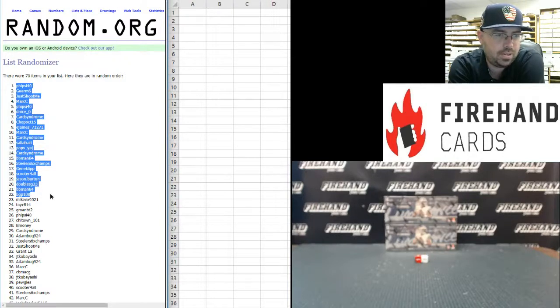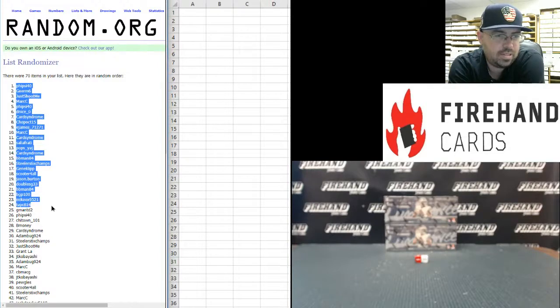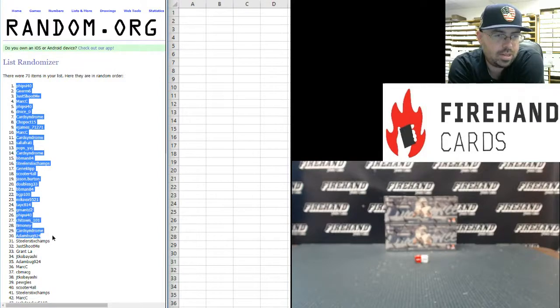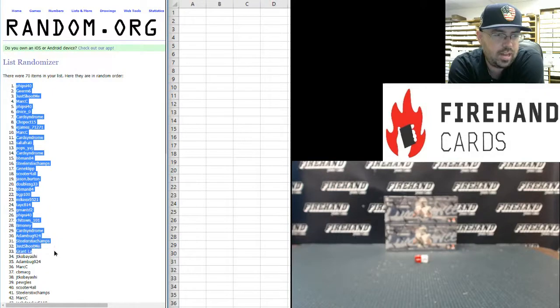BGP100, MikeEX9521, Tay-C814, G-ManTD2, Five-Sci-40, Chi-Town101, B-Money, Card Syndrome, Adam Bug, Steelers Six-Time Champs, Just Shoot Me, Grant LA, JT Kobayashi, and AdamBug924.